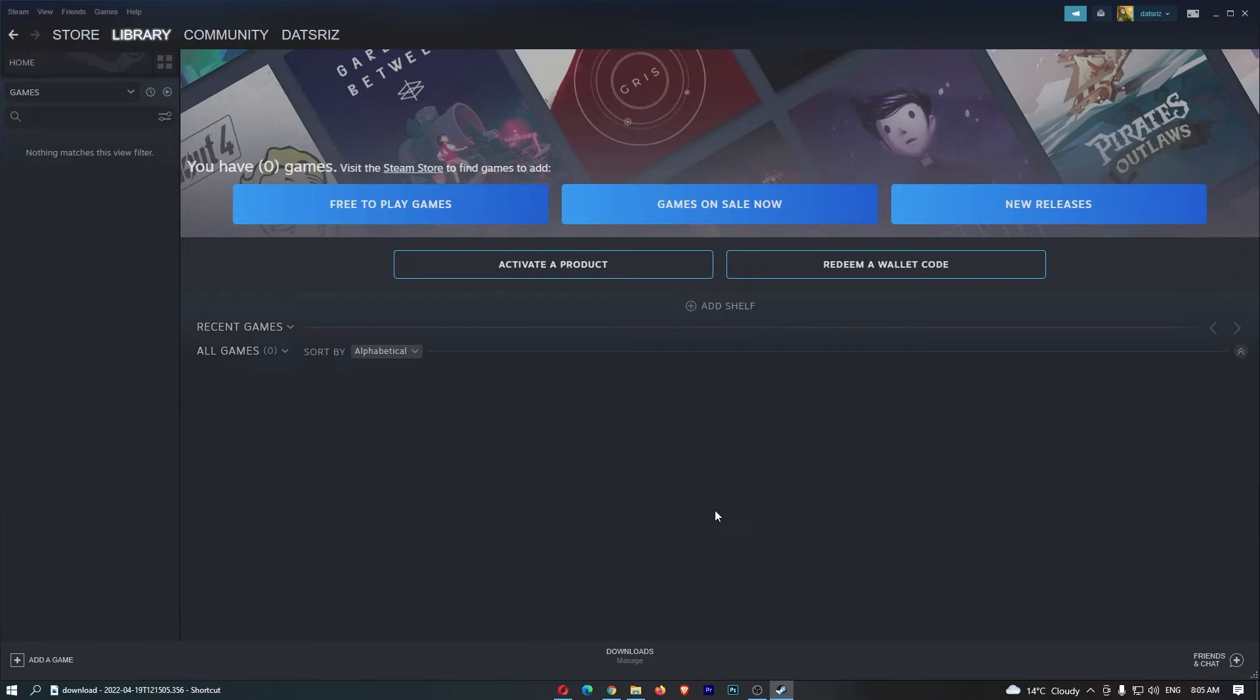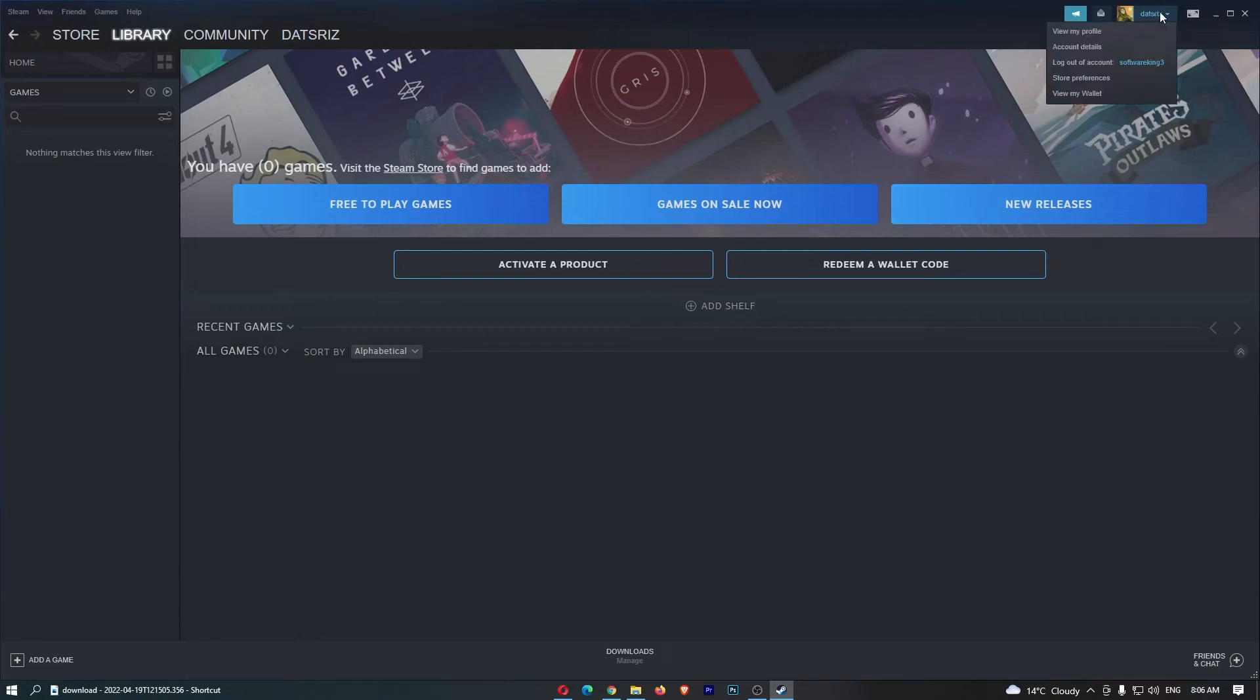Okay, so to do this, you first of all want to load up Steam right here and sign in to your account. Once you have signed in, just come up to your name in this top right corner, and then from this drop-down menu, click into Account Details.